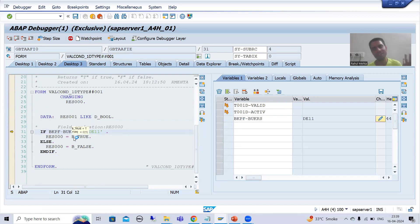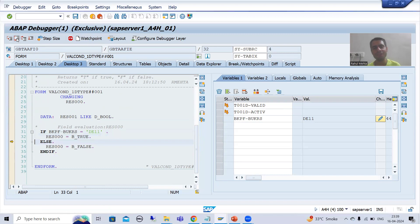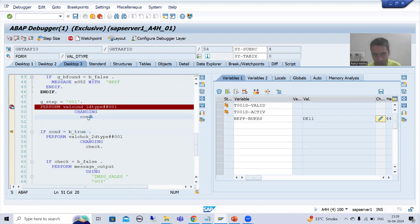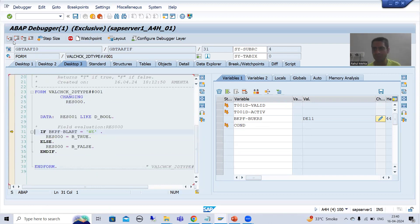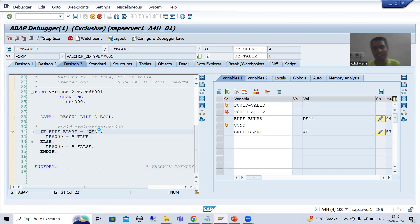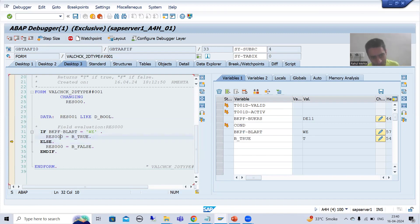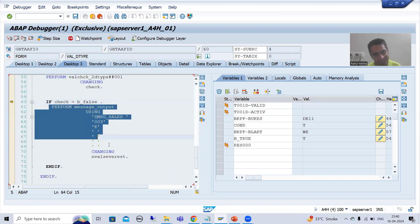I will do F8 so that control stops at the prerequisite. I will go inside this subroutine. Is our company code DE11? Yes, we gave company code DE11, so the prerequisite is true. Whenever the prerequisite is true, it will go for the check. It gave a true result. Now I will go inside the check subroutine using F5. We gave document type WE and in the validation check we also have WE, so this IF condition is true, meaning we are setting it to true.